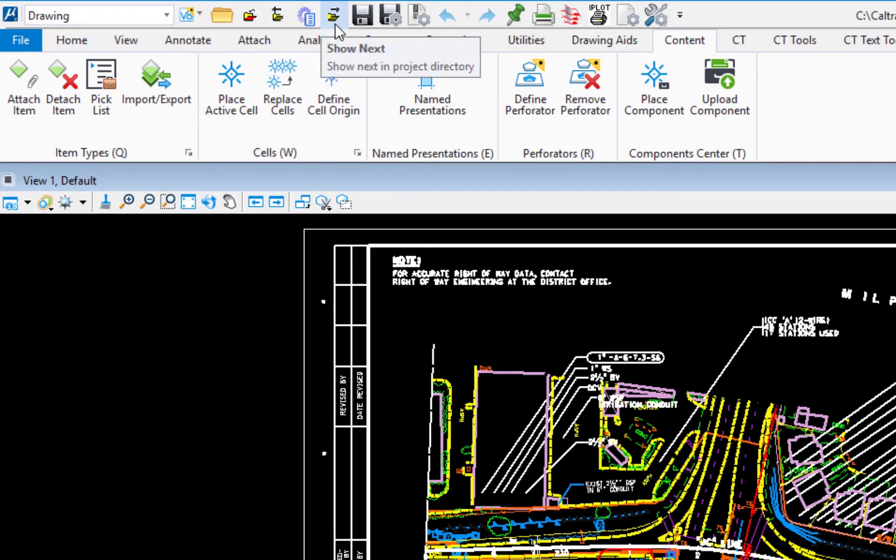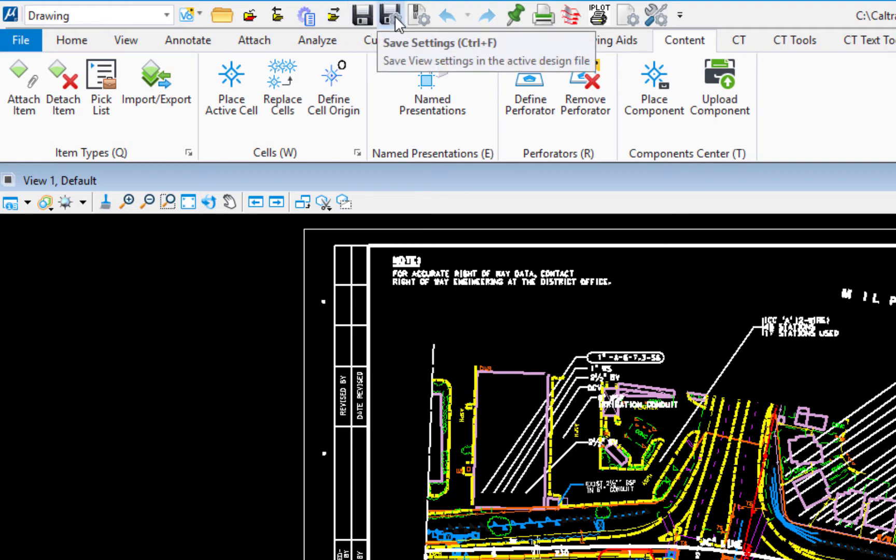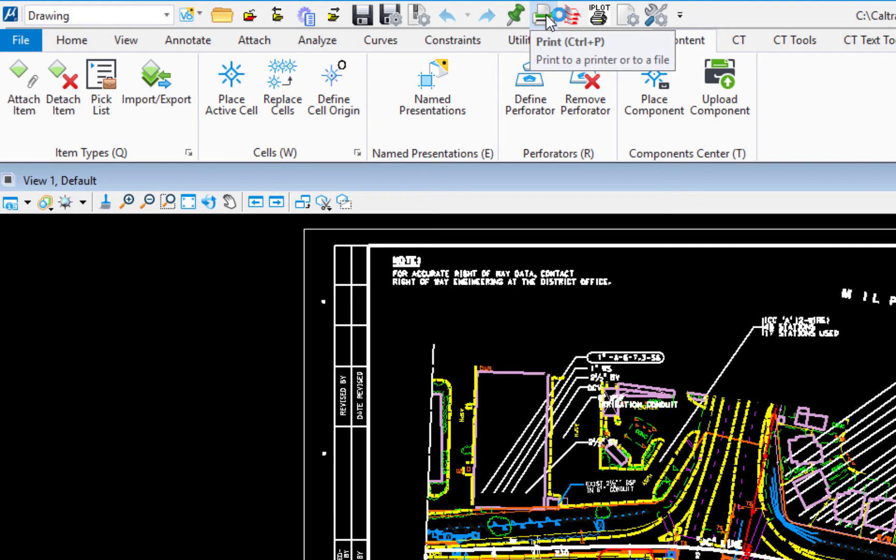We also have the show previous file. We also have the show next file. These were not new to MicroStation Connect. These have been in the prior software. This allows you to open the very next file in the folder, whether you've opened it in the past or not. Now there is the save and the save settings and there's undo and there's print and things like that. And there's also iPlot.